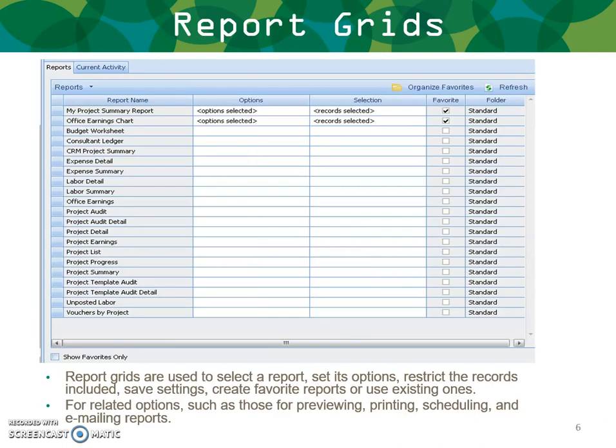The report grids are used to select a report, set its options, restrict the records included, save settings, create report favorites, or use existing ones. Related options such as previewing, printing, scheduling, and emailing reports are all done in the report grids.